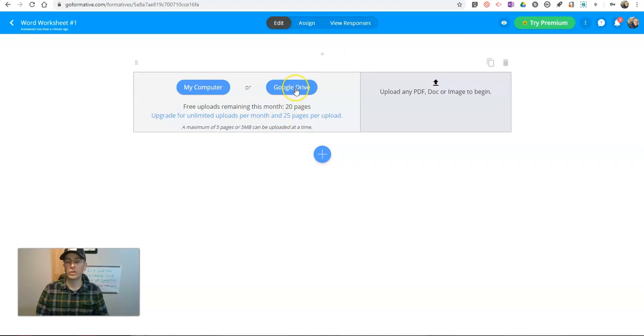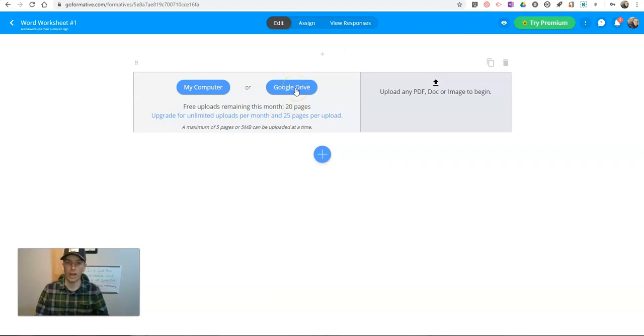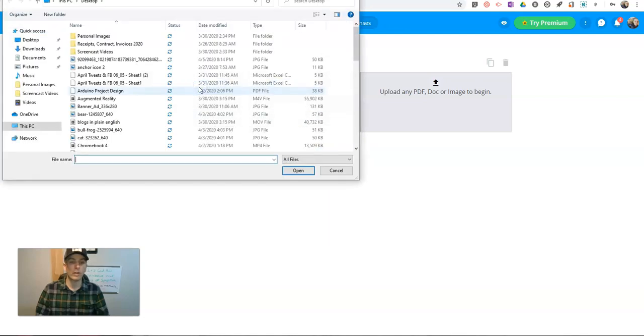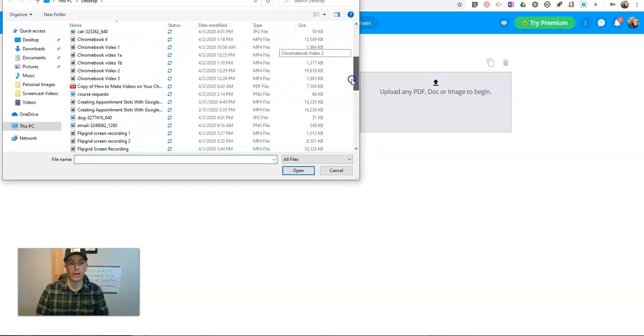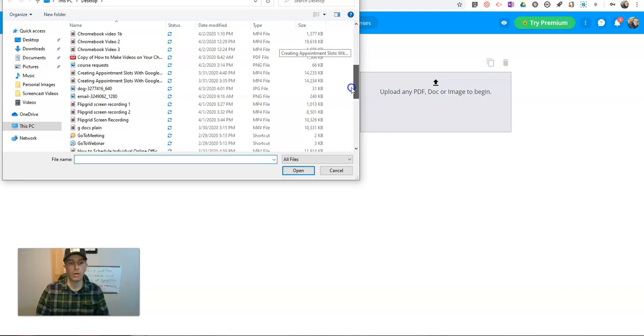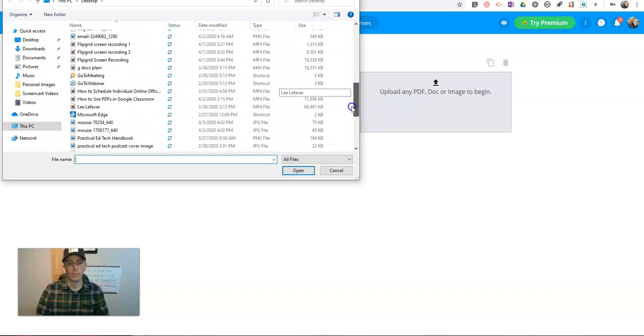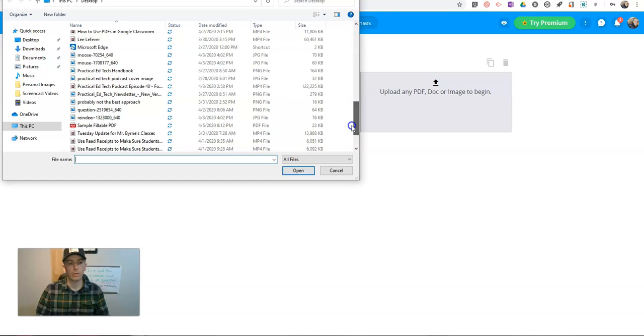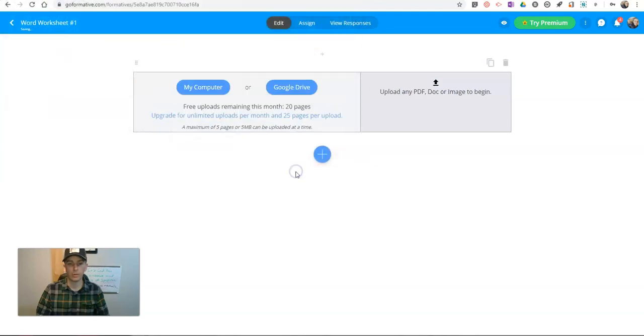And as you can see, you can connect your Google Drive to import anything you have there, or you can hit the My Computer button and upload from your computer. So I'm going to upload this sample fillable PDF that I have right here.